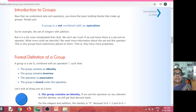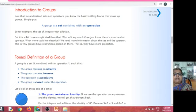Closure property means if a, b belong to G, then a ★ b also belongs to G. Here ★ is the binary operation. Associative property: take three elements a, b, c from the group G. If (a ★ b) ★ c = a ★ (b ★ c) for every a, b, c belonging to G, then ★ satisfies the associative property.